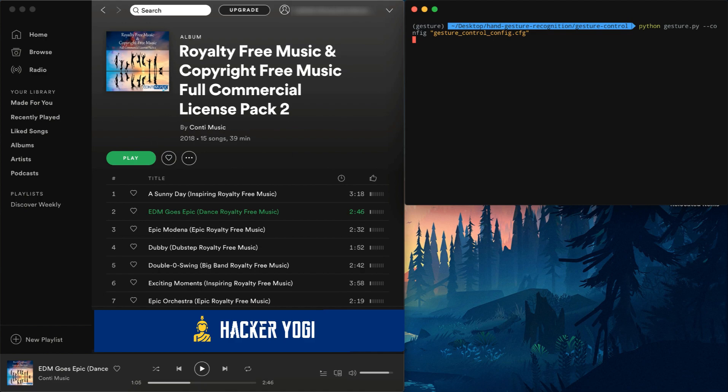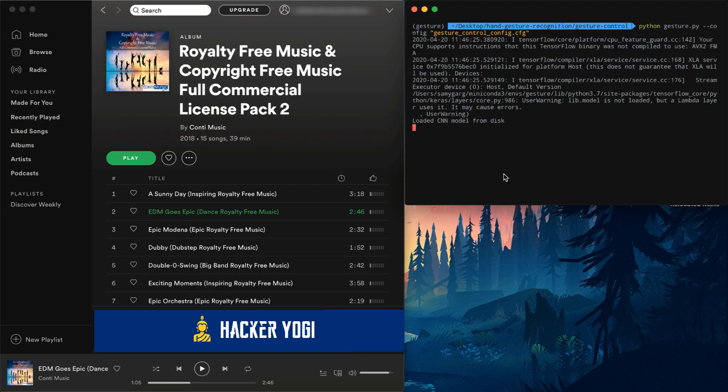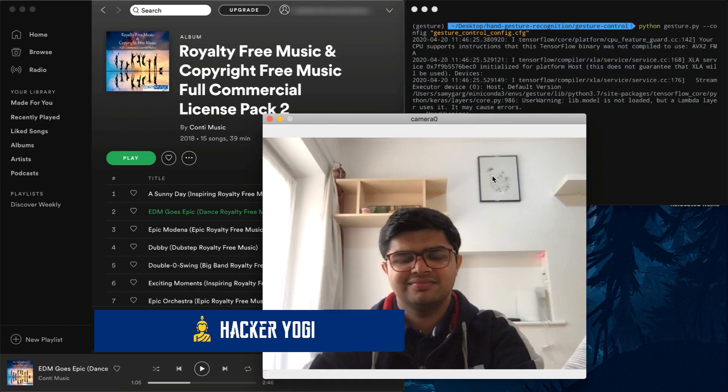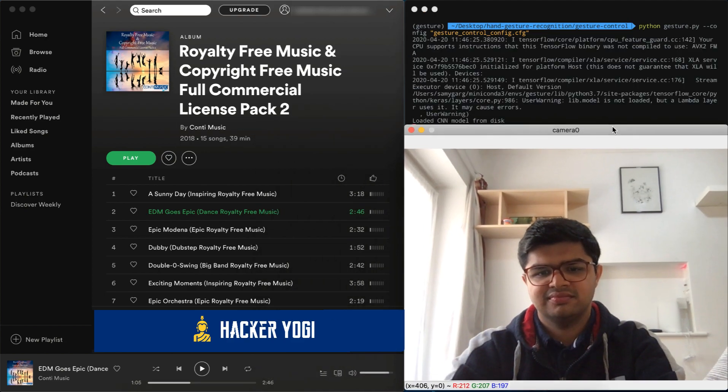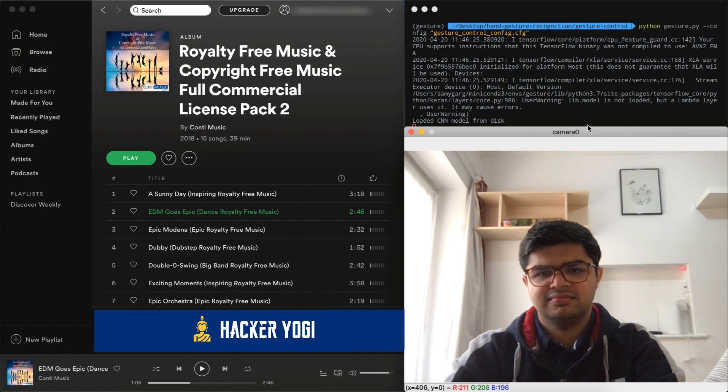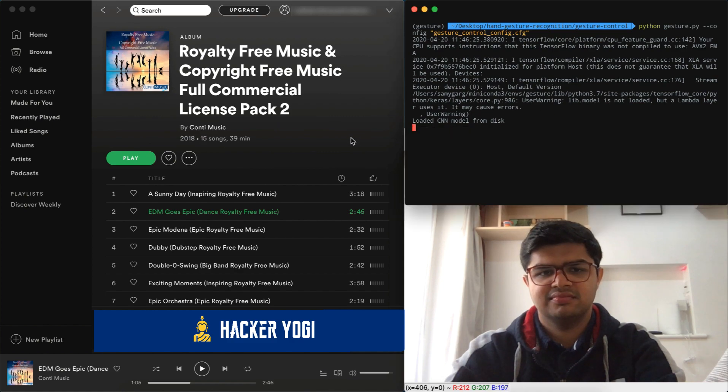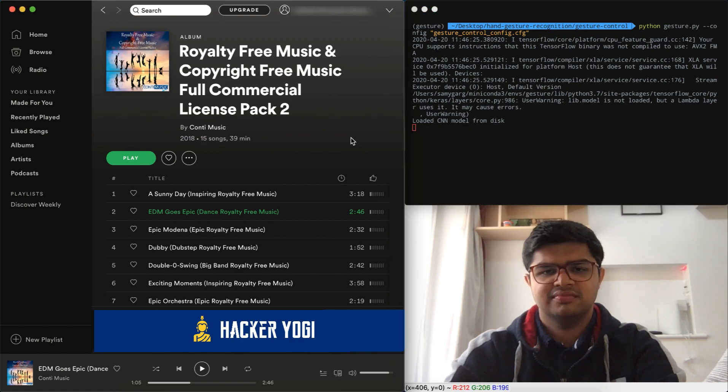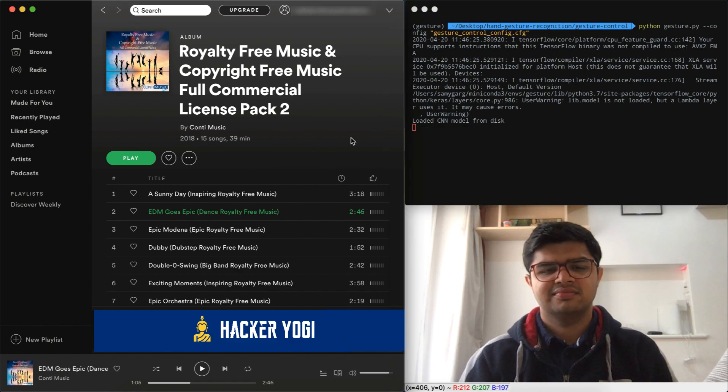Here I have three windows running on my computer. First, we have the Spotify app. Then we have a window displaying the webcam video feed. And finally, we have a terminal window which displays the predicted hand gestures.